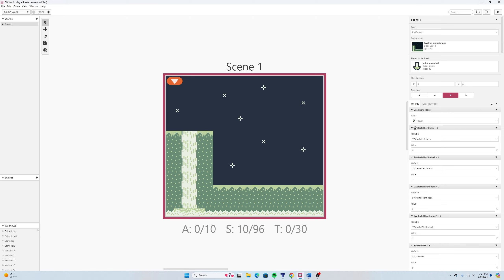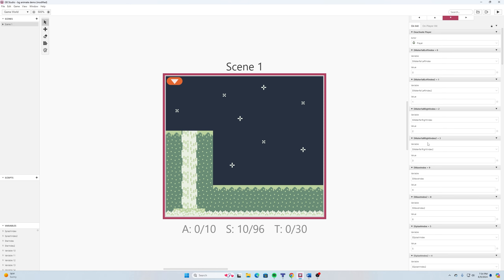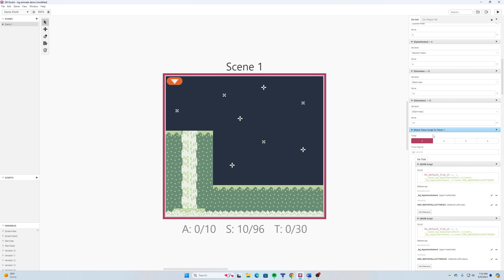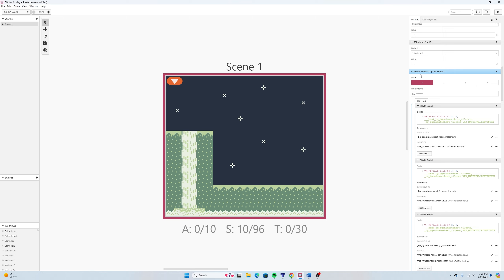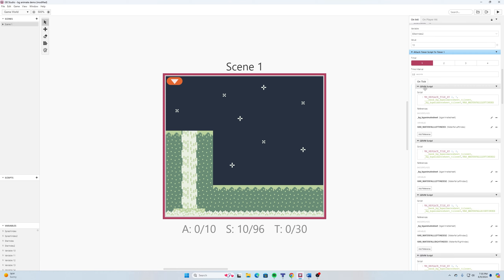Waterfall left index is set to a value of zero. We'll skip the rest of these for now. Down here I used 'attach timer to script', left the timer at one — by default it's 0.5 seconds, which you can adjust. Then down here, just like in our other tutorials, we added an event and searched for 'GBVM script'.